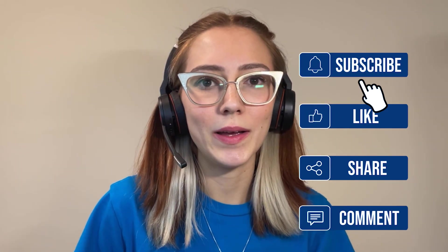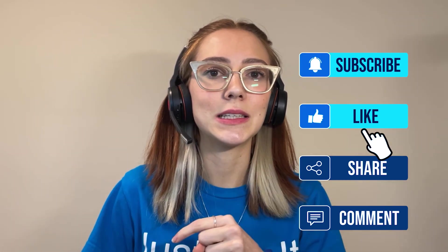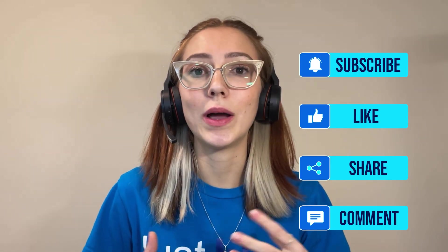As always, please like, comment, subscribe. If you haven't yet, click that bell in the corner, so every time we release a video you get a notification.